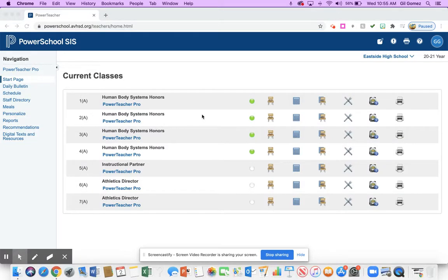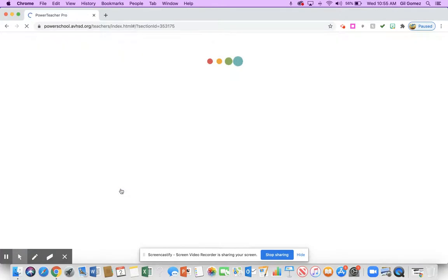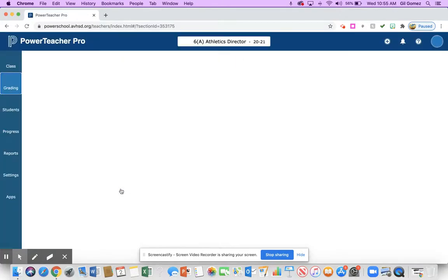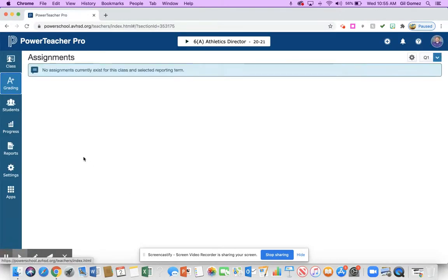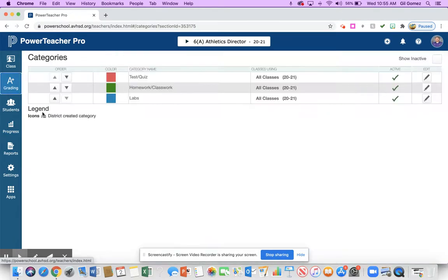Good afternoon, teachers. I wanted to give you a tutorial. Had some questions about setting up a gradebook with category weights. If you go into your PowerTeacher Pro and you look at grading, there is a categories section. If you hit categories, these are ones that I already created.